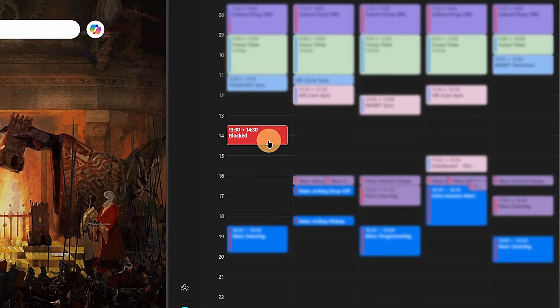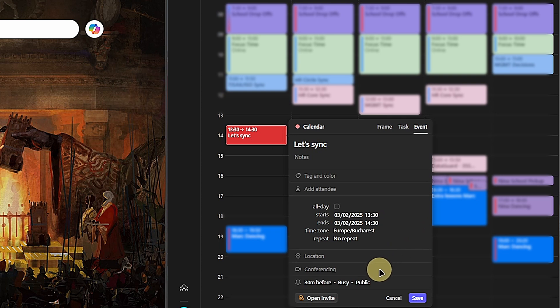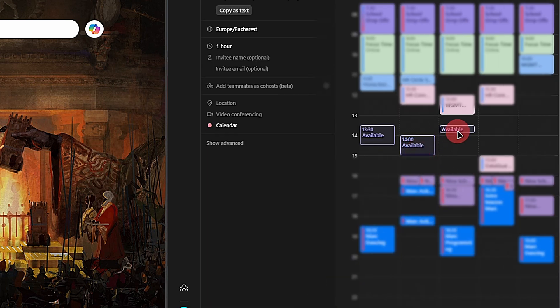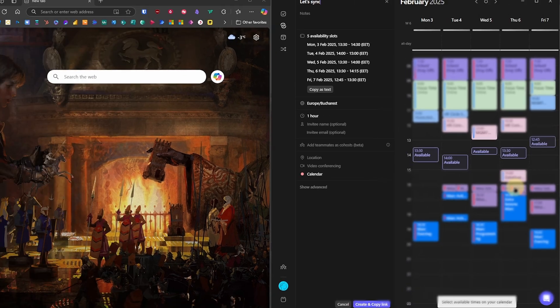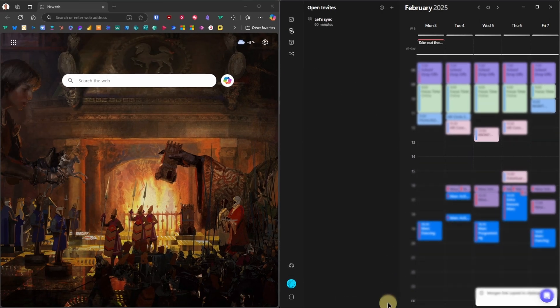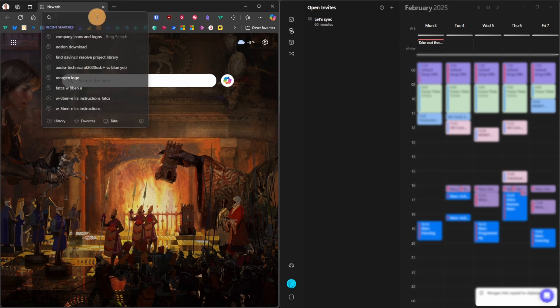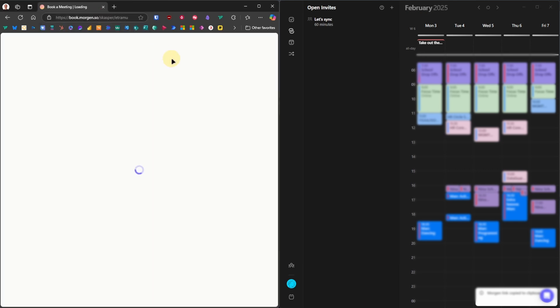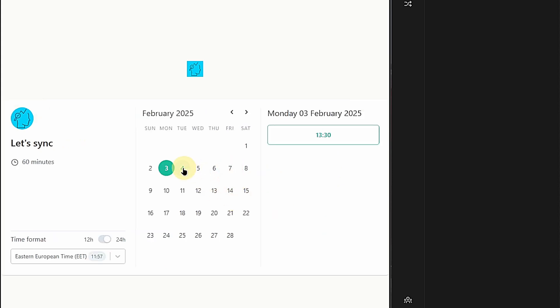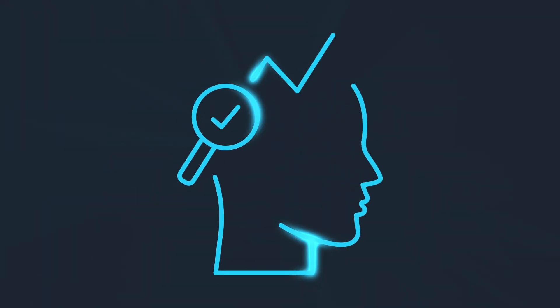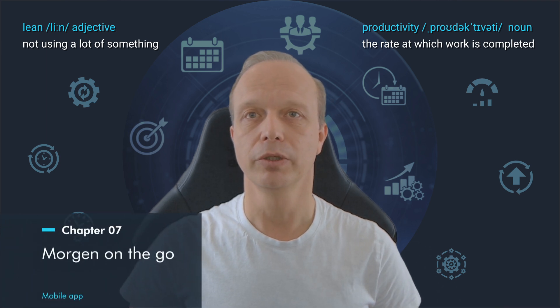We simply go to Morgan, select a time slot on our calendar, give the event a title and then click on Open Invite. Now we can select additional time slots in the calendar. When we are done, we click on Create and Copy Link. We can then send this link to the attendees. Once they click on it, they will get a custom version of a booking page, offering only the defined slots for booking an appointment. Once they book a slot, it will automatically be added to our calendar.